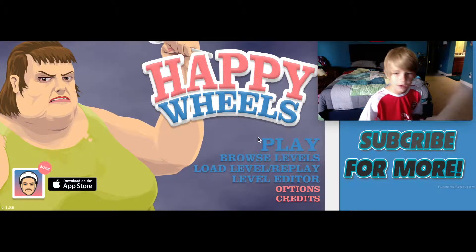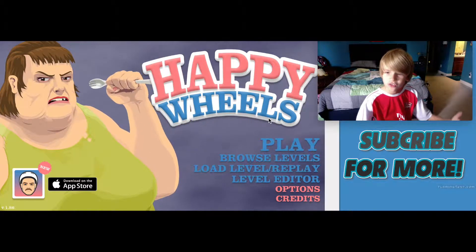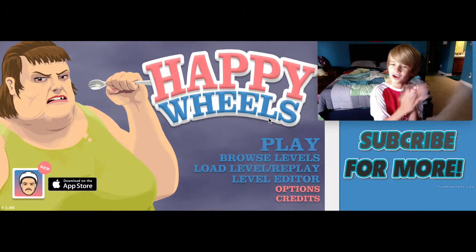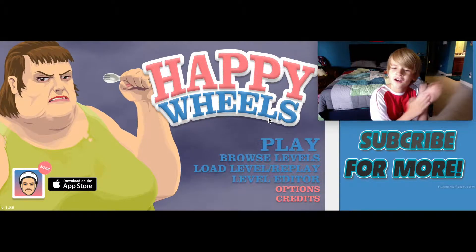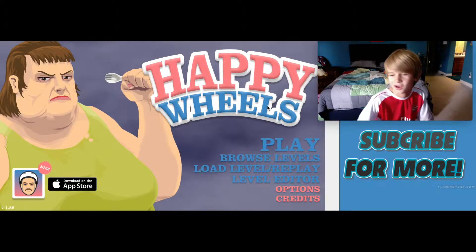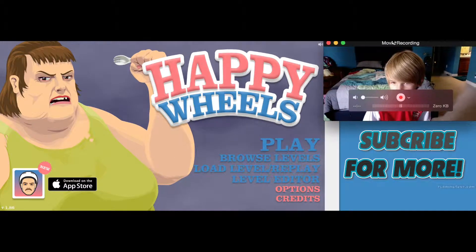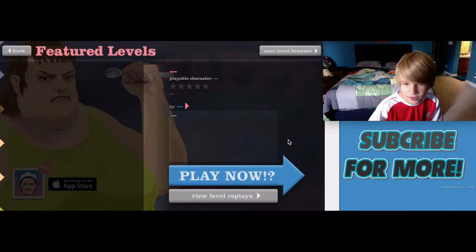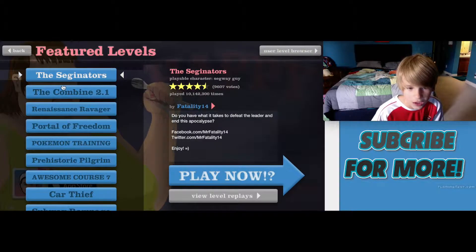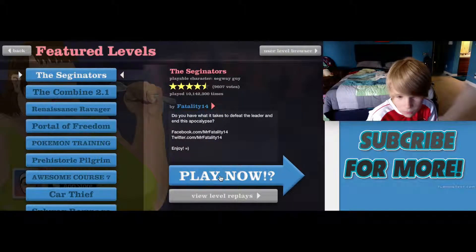Today we are playing some Happy Wheels. Yeah Happy Wheels, yay! Never played it. Play now.